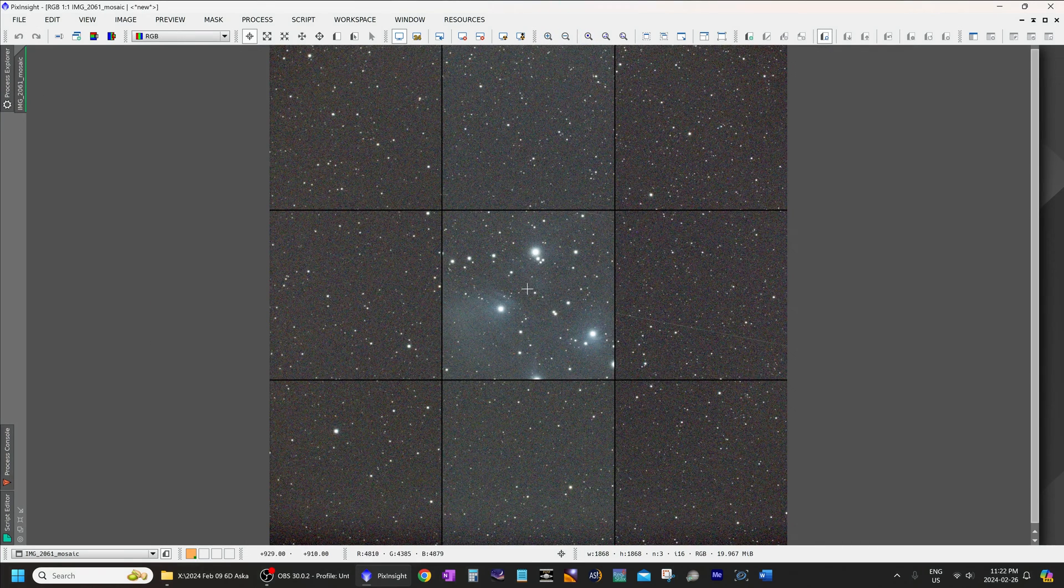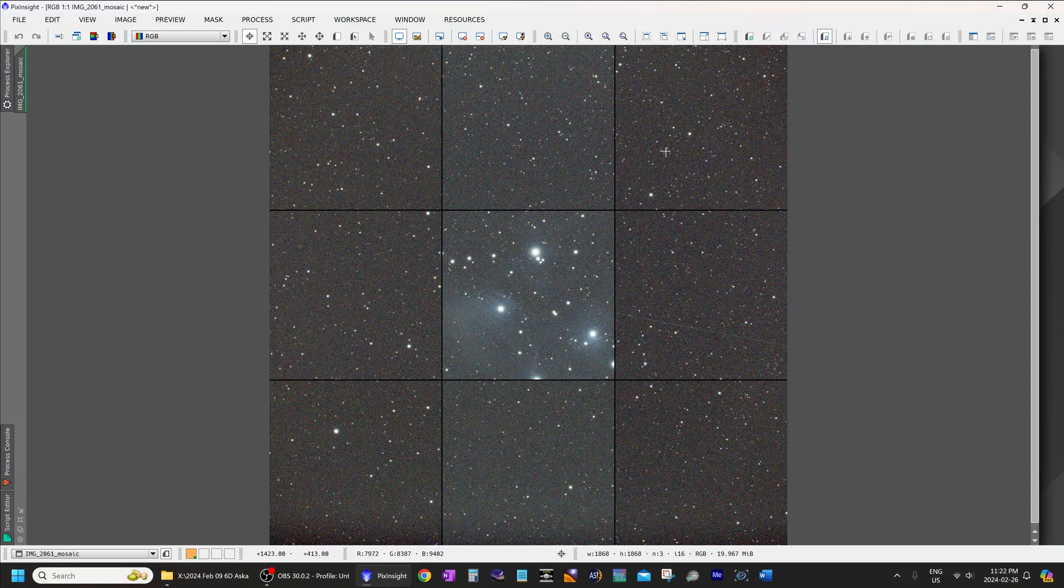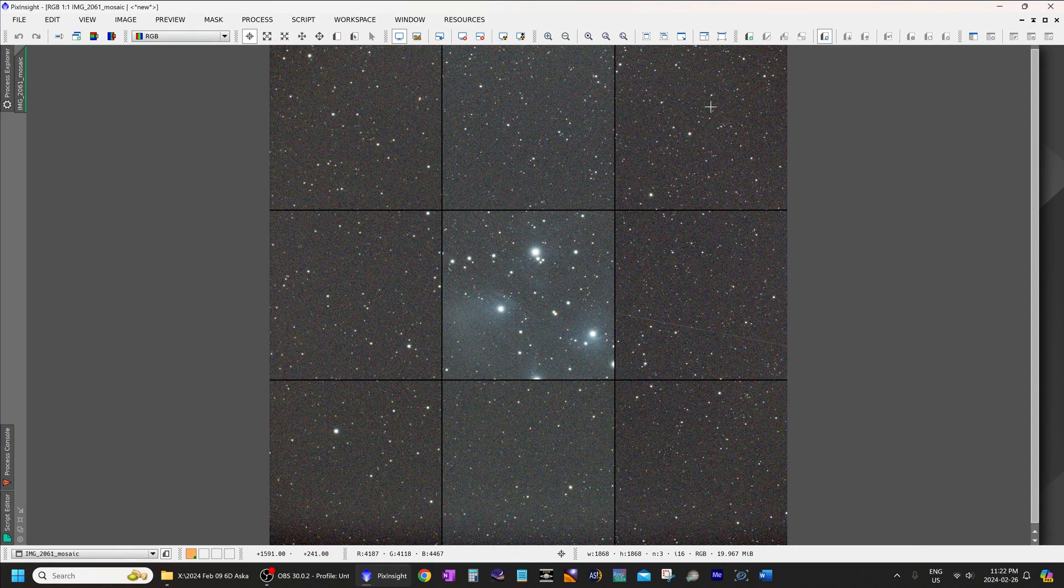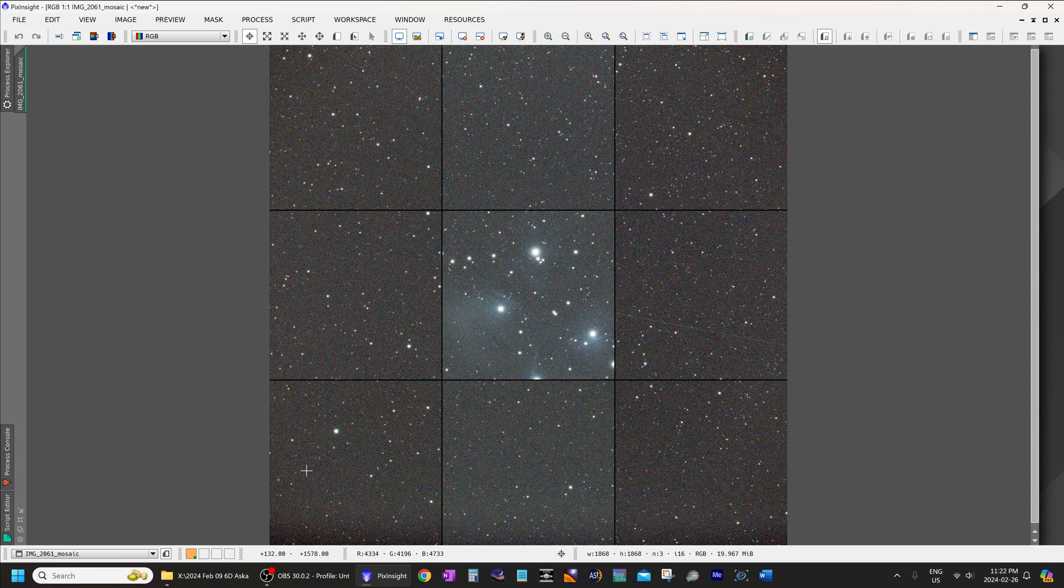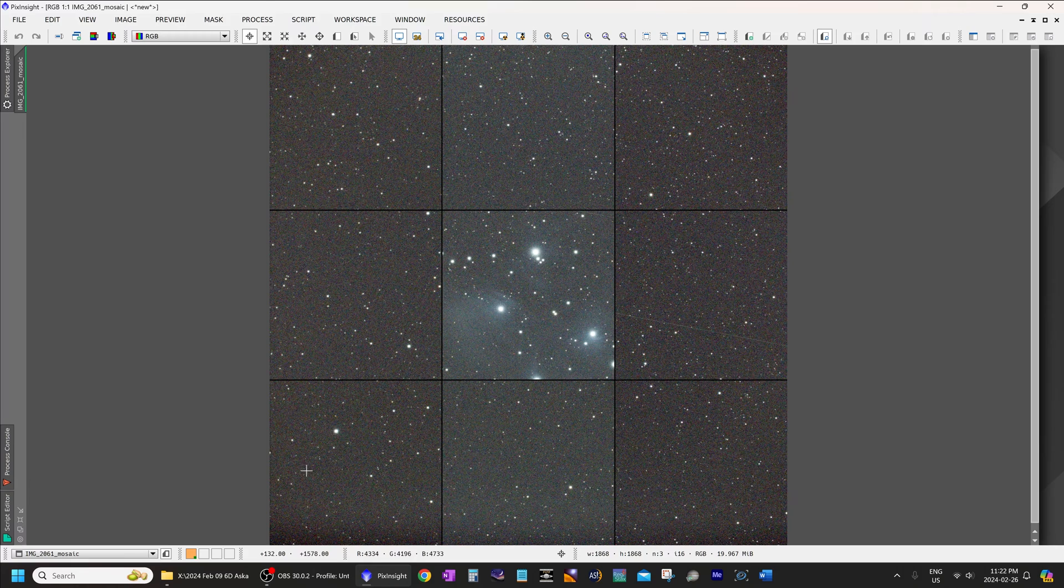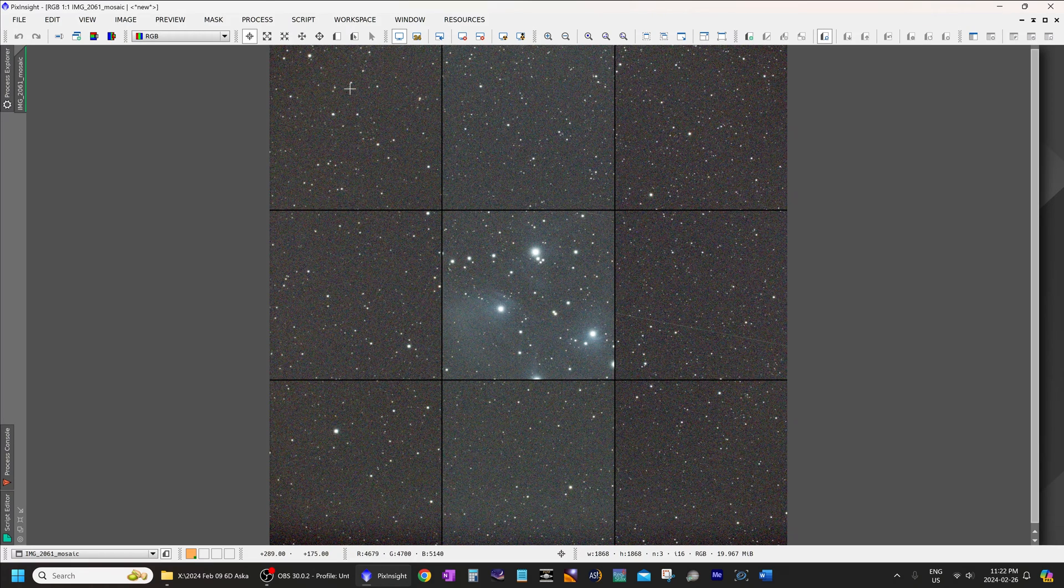So, in the center, stars are absolutely perfect. Top right corner, perfect. Bottom right corner, perfect. Bottom left corner, perfect. And top left corner, yeah, just about perfect. I can't see any issue there.